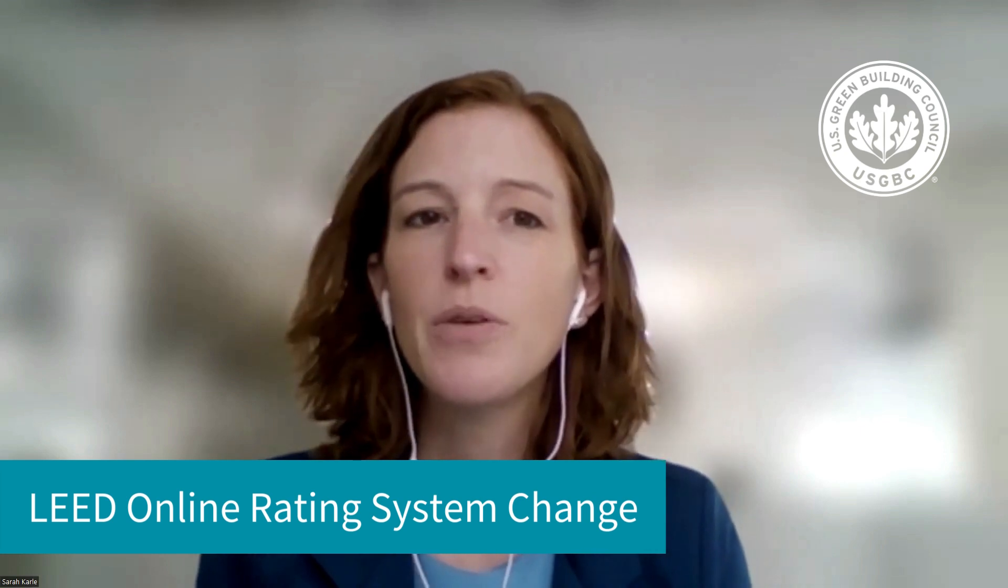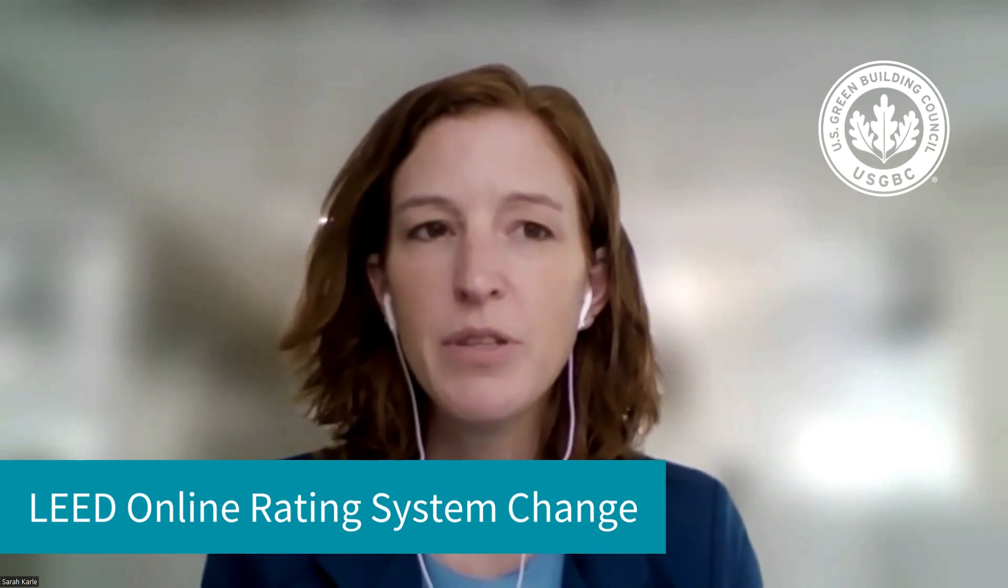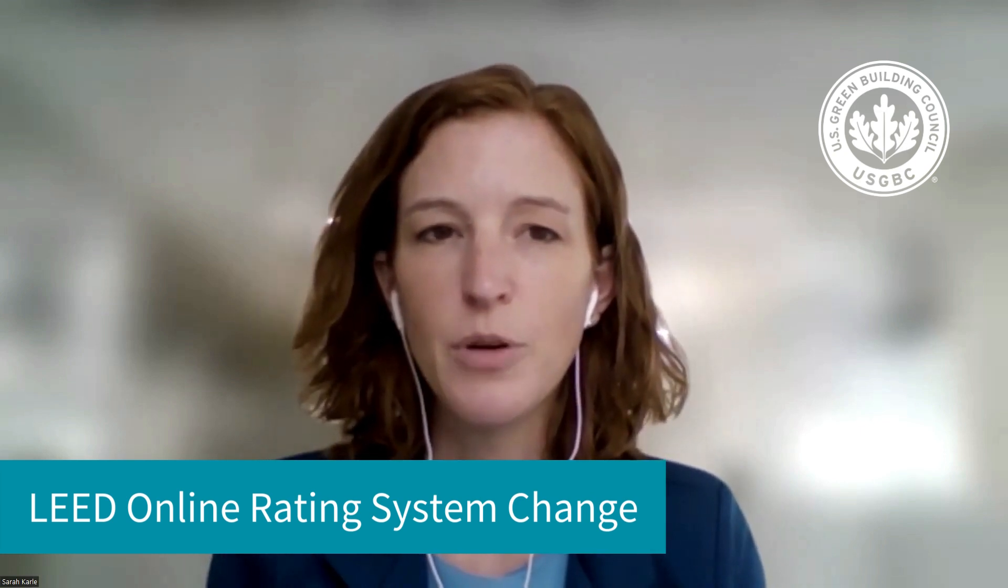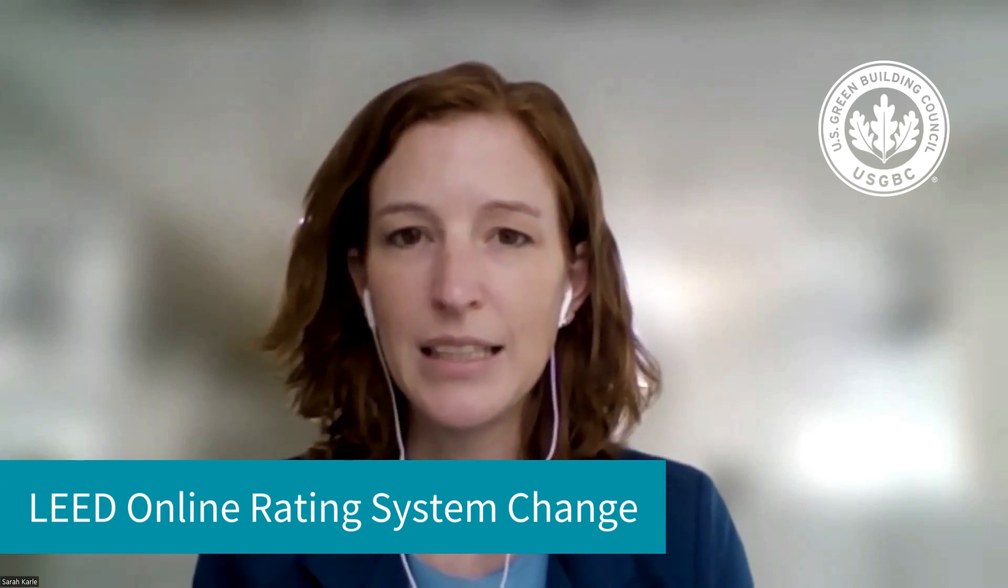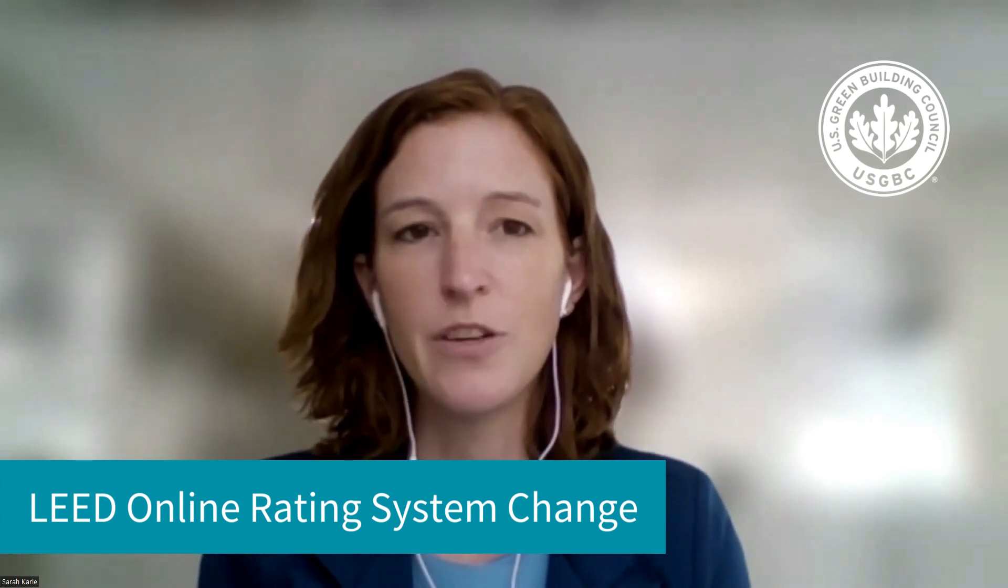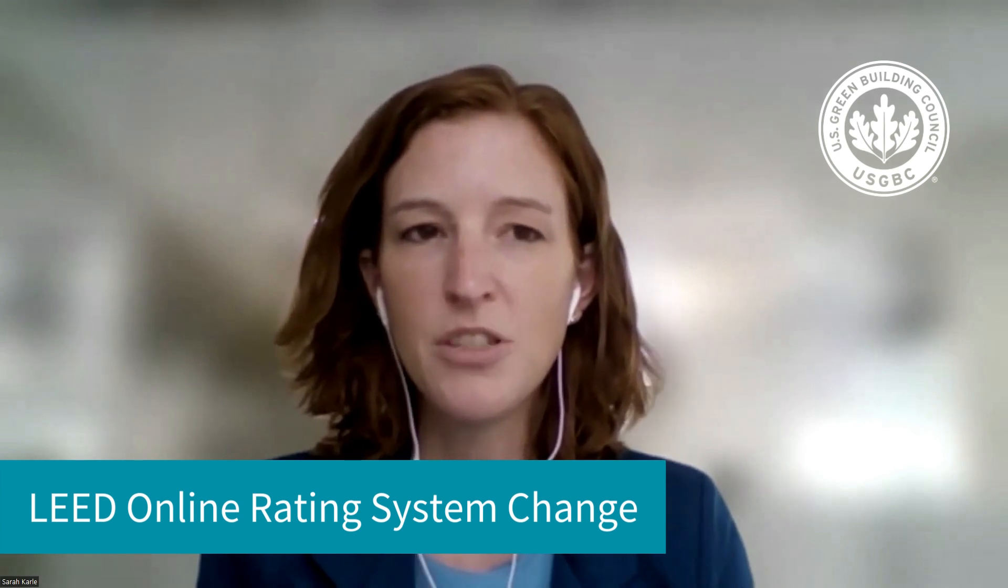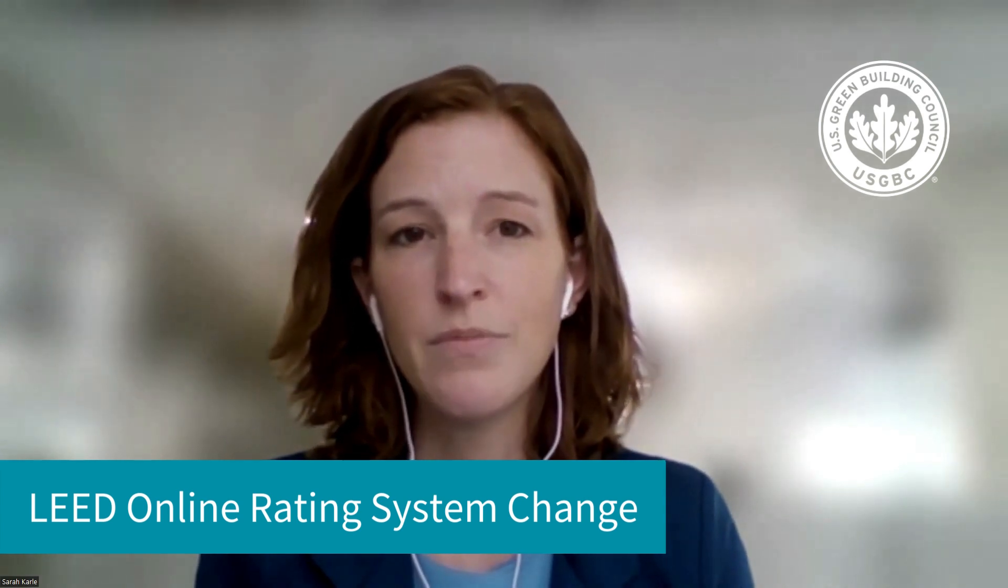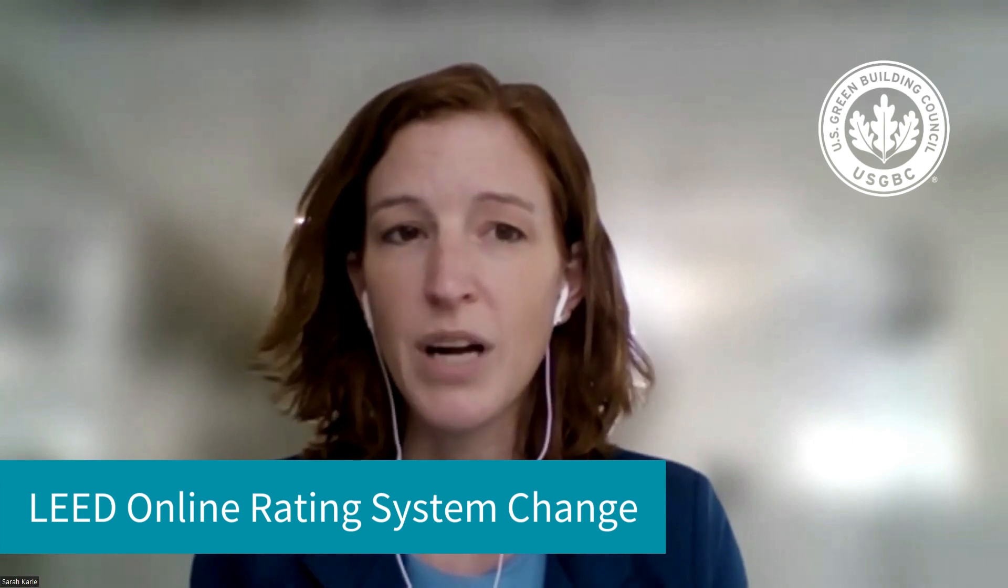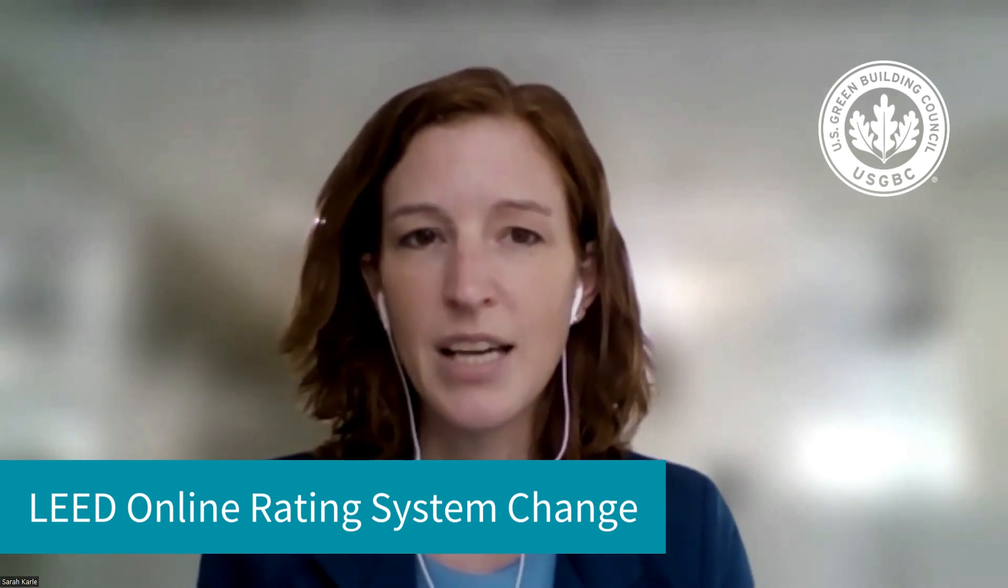I'm here to share a quick demo of a new feature which enables projects to change their rating system or upgrade to a different version of the rating system directly in LEED Online. This provides a self-service option for project managers and administrators, which would have previously required outreach to our team. So now it's a much faster and more efficient process that can be executed in real time.